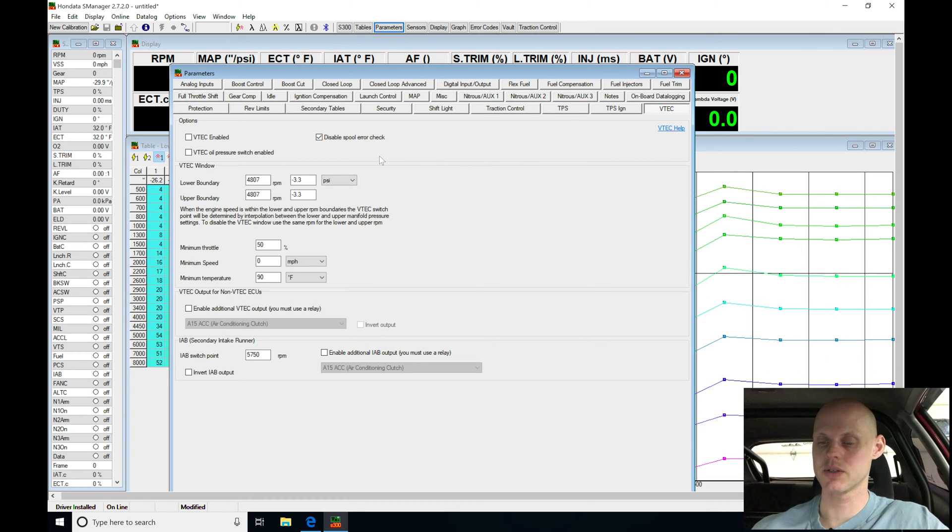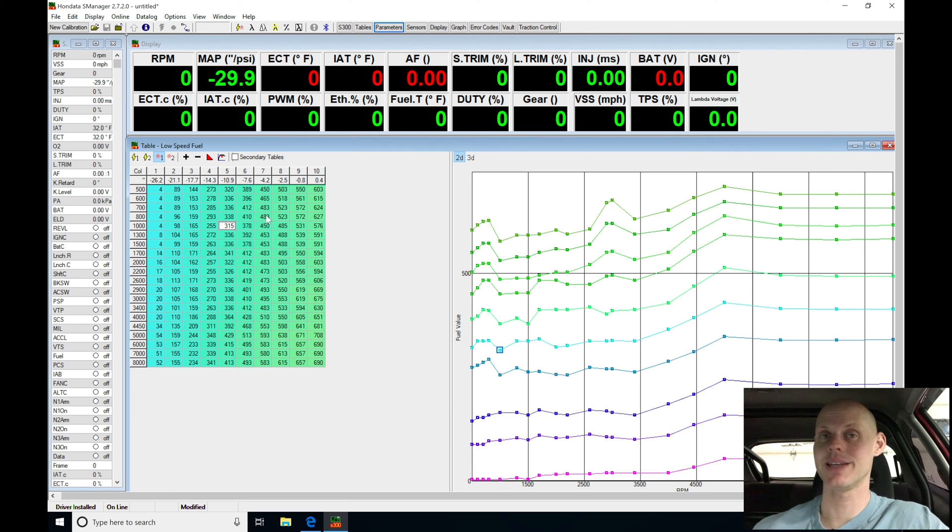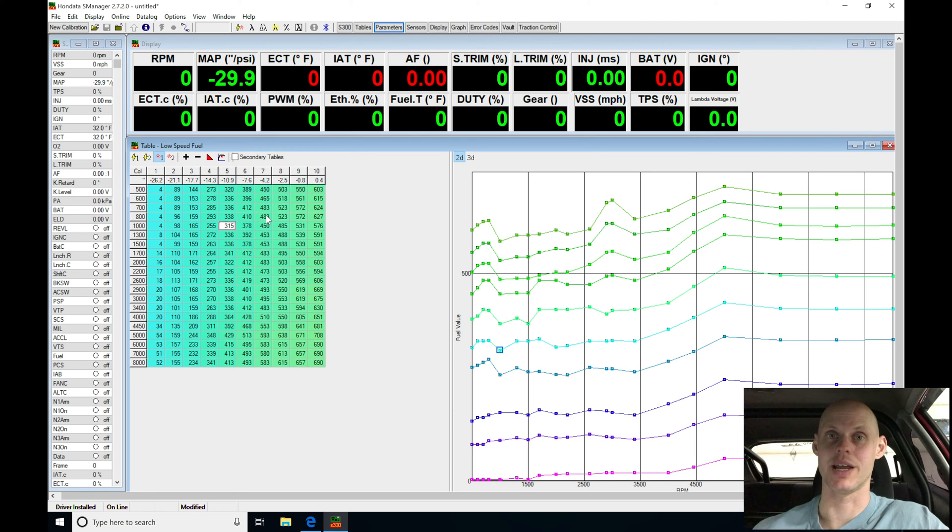All right, so now let's close out our parameter section here and jump into our tables or our fuel tables and ignition tables. We need to go ahead and linearize our fuel tables and set up our spark timing tables that we can get into boost. These tables are definitely not optimized to begin any kind of tuning with.